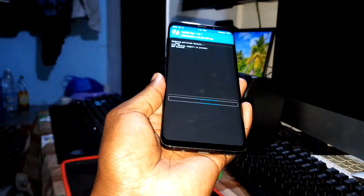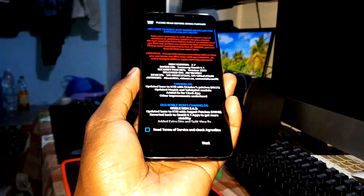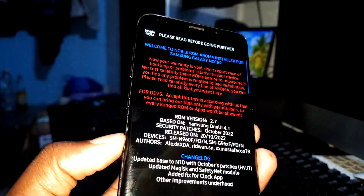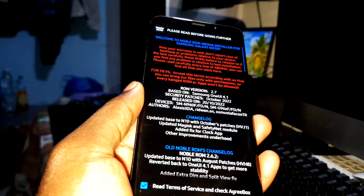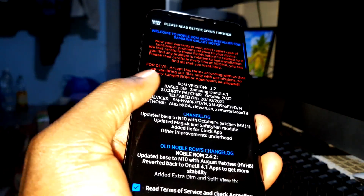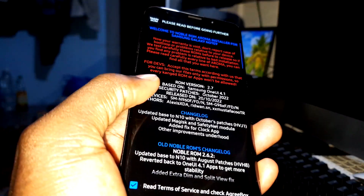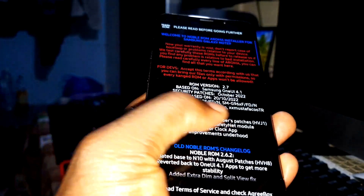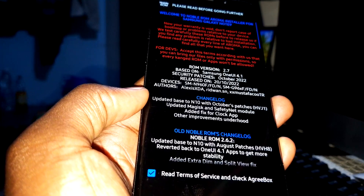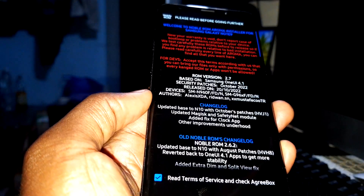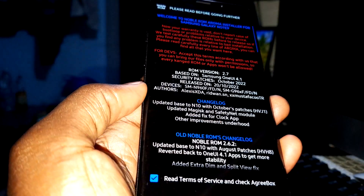You can access all the information about this ROM here. You need to read everything first, then accept the conditions. This ROM has the October 2022 security patch level, a block update to update bus to Note 10 with October patches, updated Magisk safety net module, a fix for the clock application, and other improvements.